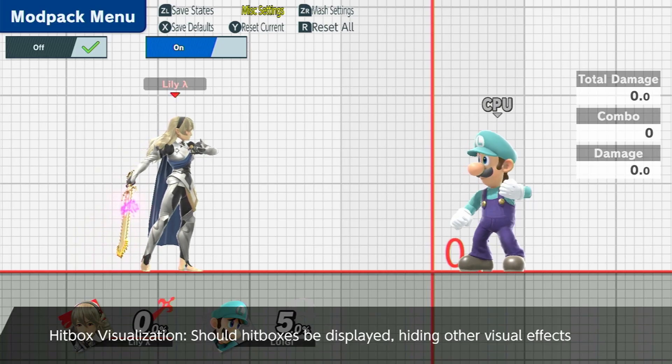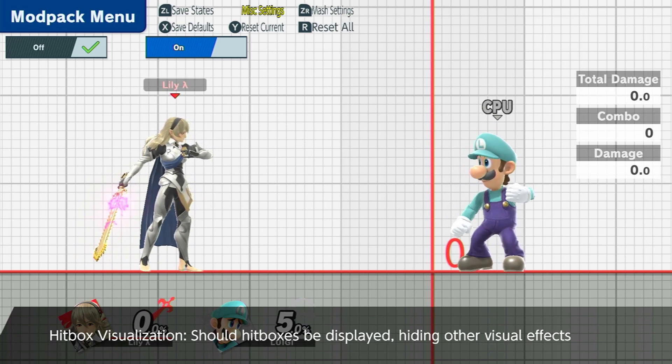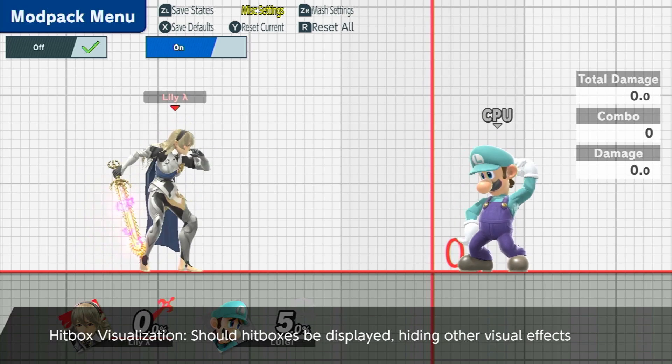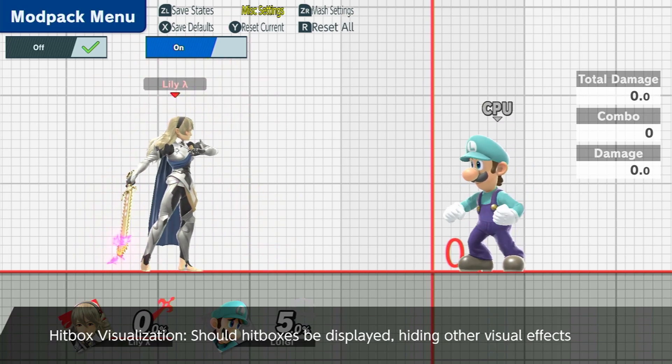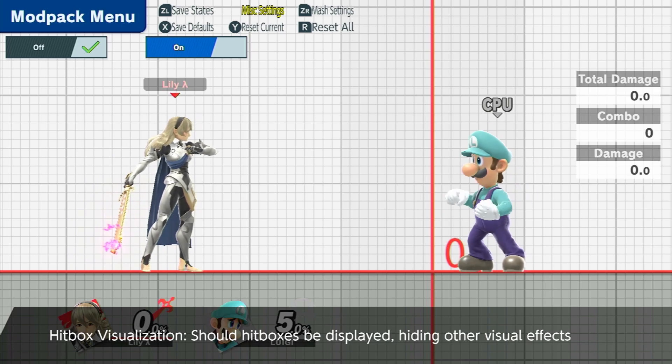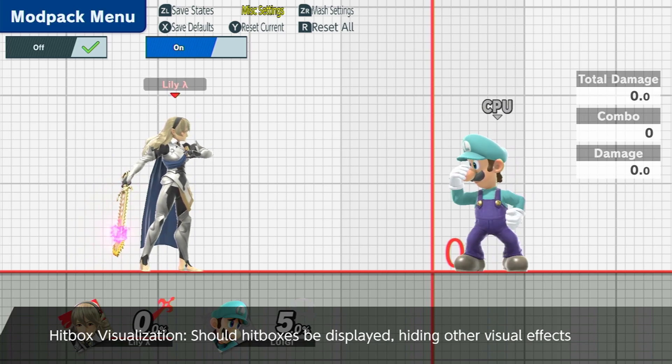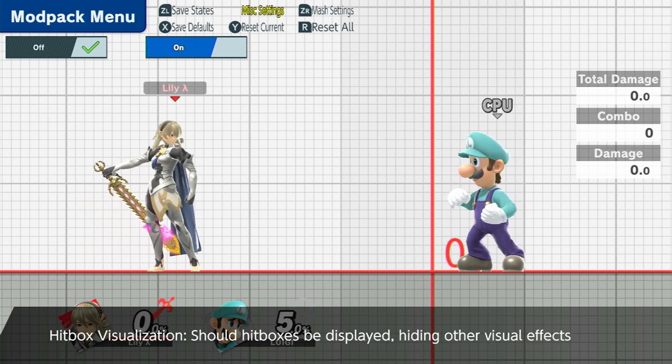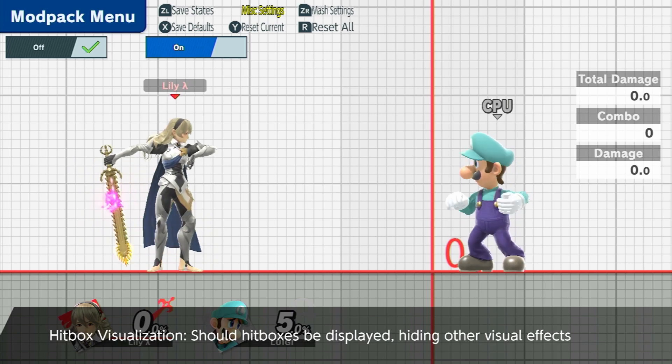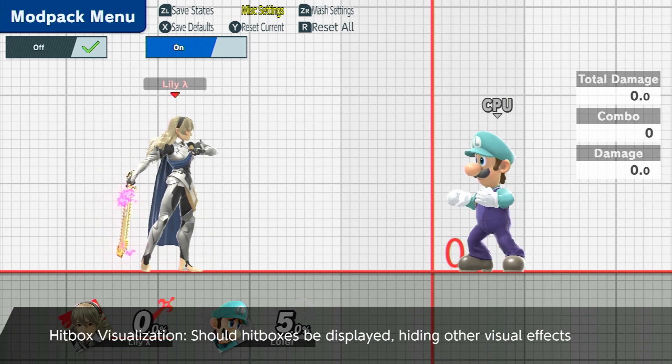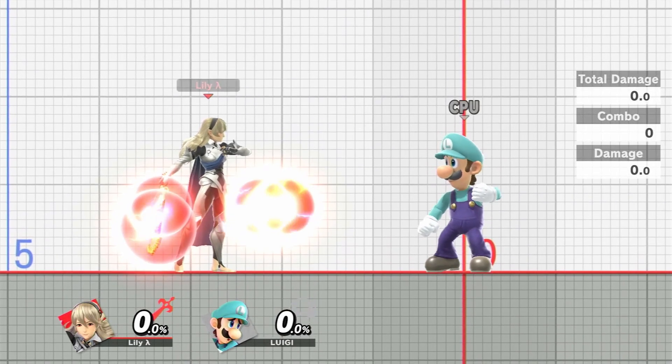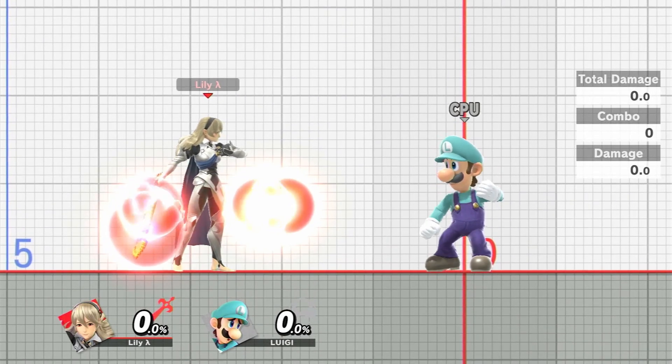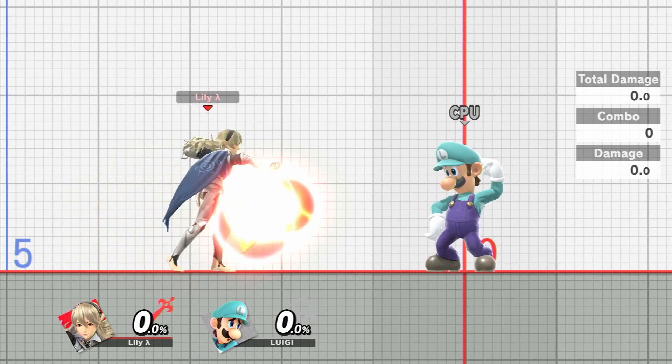And this is the part in the series where I say that you should definitely have the Smash Ultimate training modpack downloaded. The link will be in item 2 in the description. It's super useful for training, but I really like it because of its hitbox viewer. And as you can see by it, the hitboxes for f-tilt are always active.